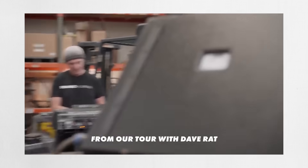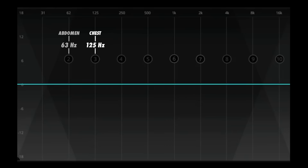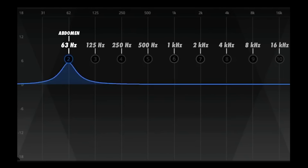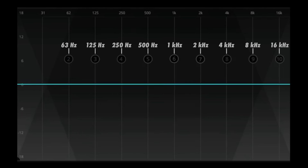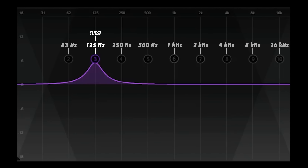The frequencies below 250 hertz don't correlate to vowel or sibilance sounds, but instead to haptic sensations — the felt vibrations of sound throughout the body. You might have experienced this at a concert with powerful subwoofers or at a fireworks display. If you listen with full-range speakers, you can feel the low frequency energy: 125 hertz is felt in your chest, and 63 hertz in your abdomen.